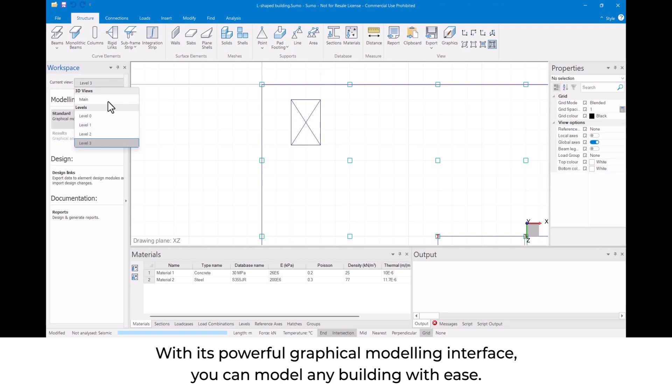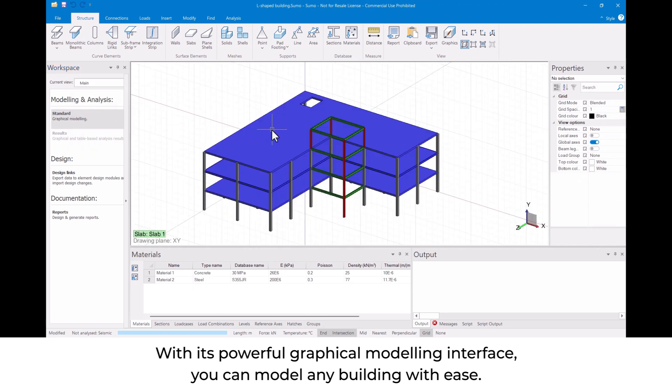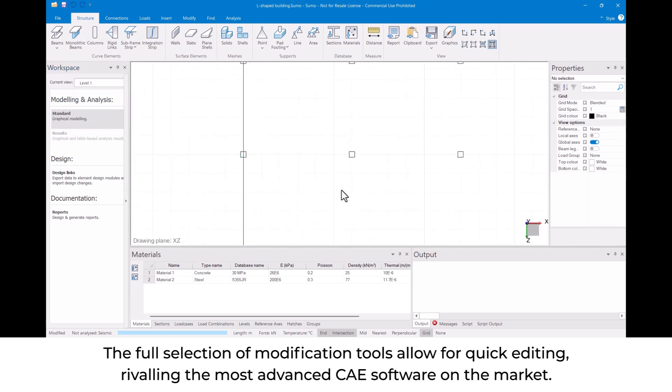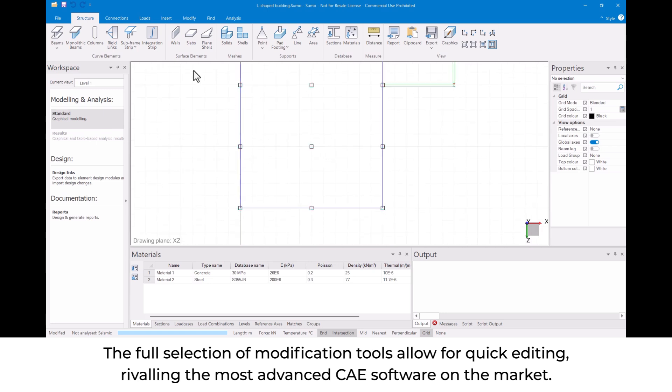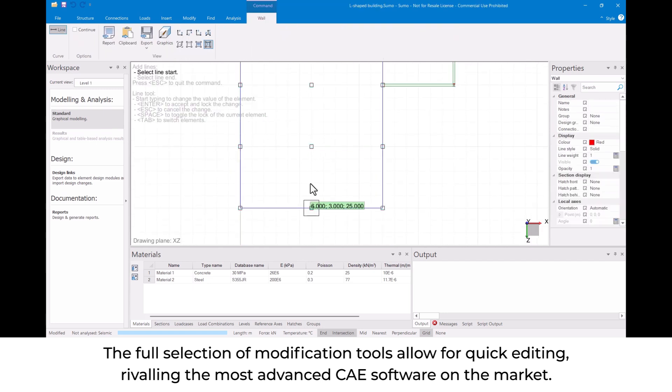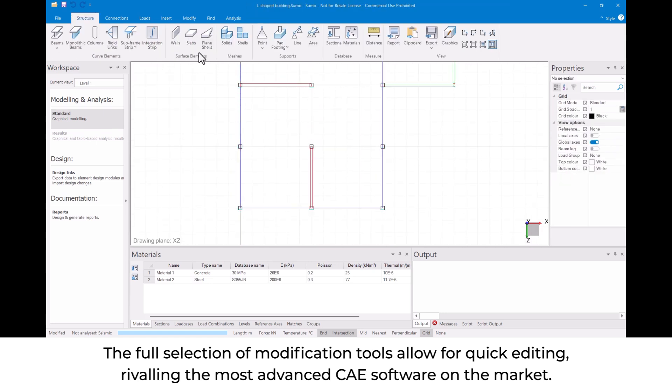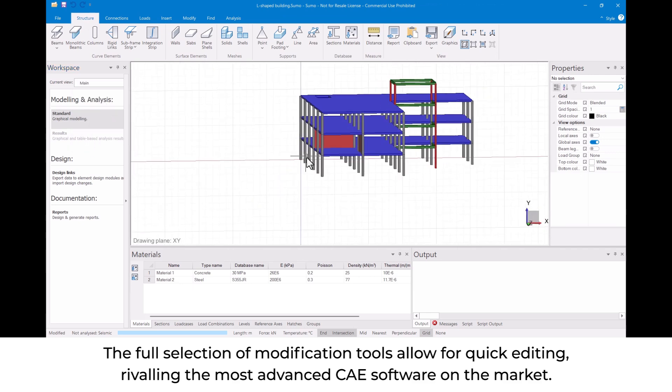With its powerful graphical modeling interface, you can model any building with ease. The full selection of modification tools allows for quick editing, rivaling the most advanced computer-aided engineering software on the market.